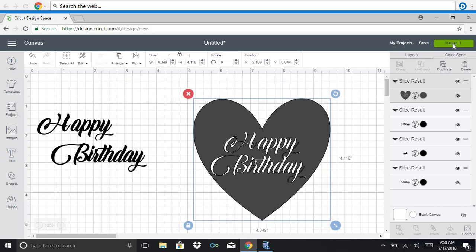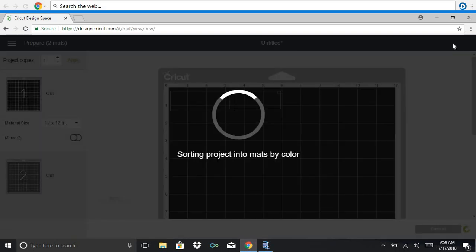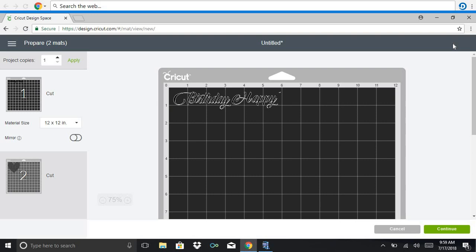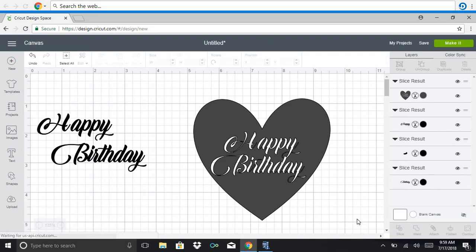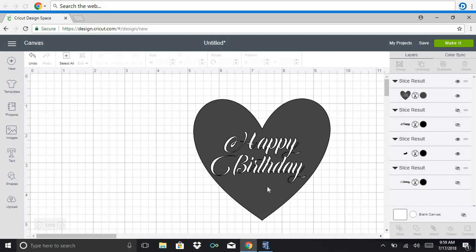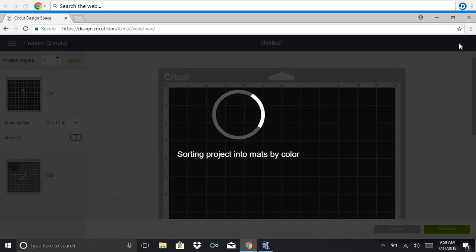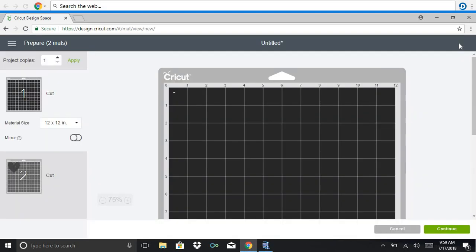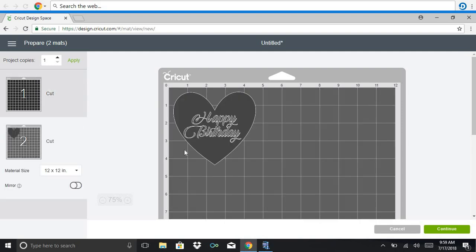And if you click make it, oh messed up, I meant to turn off happy birthday so you don't have to. If you click the I here you can turn it off and there, so then all you have is the heart with the happy birthday already sliced and there it is.